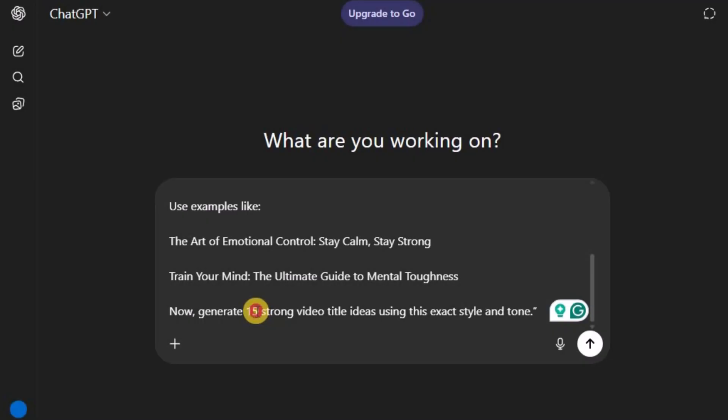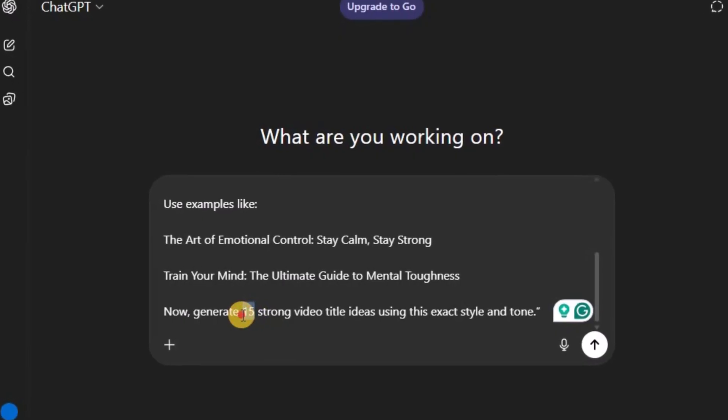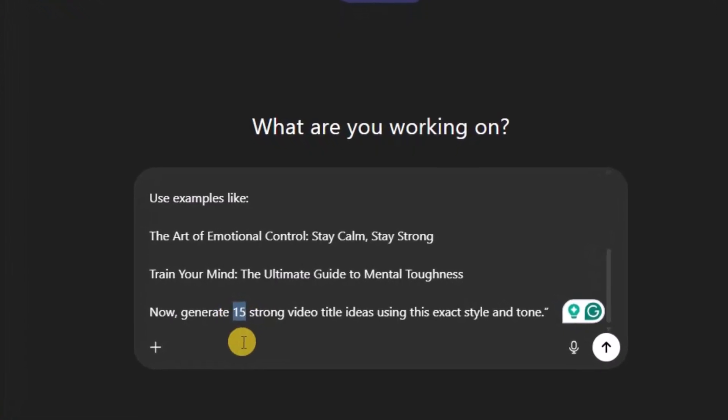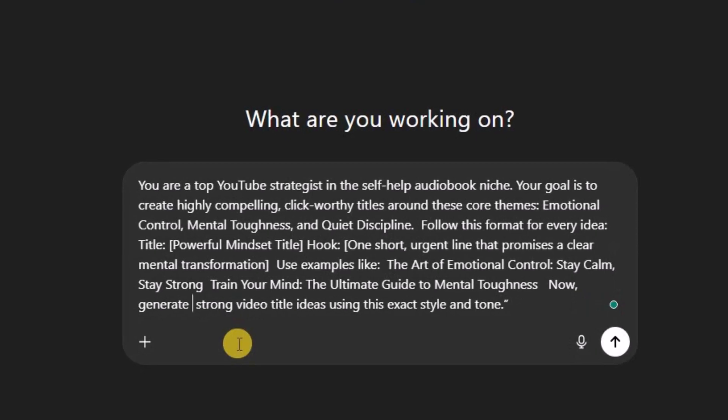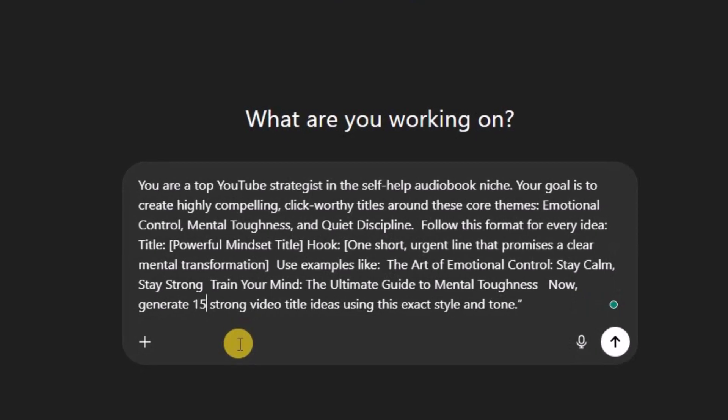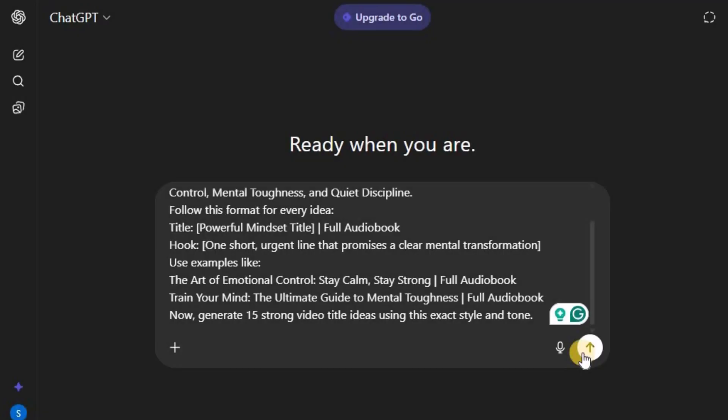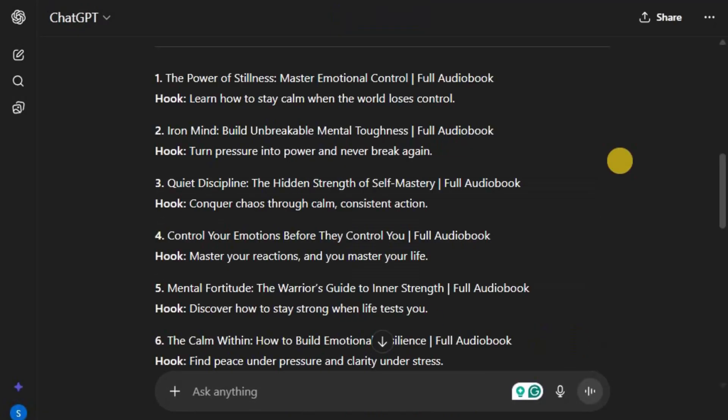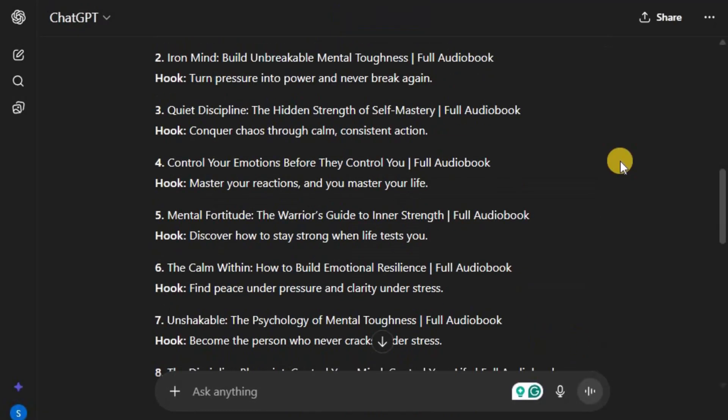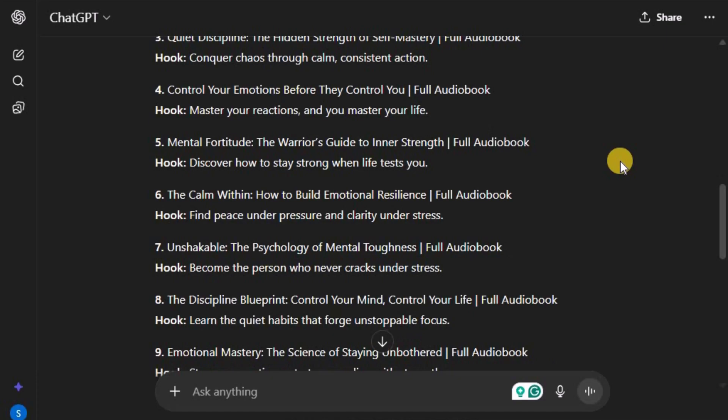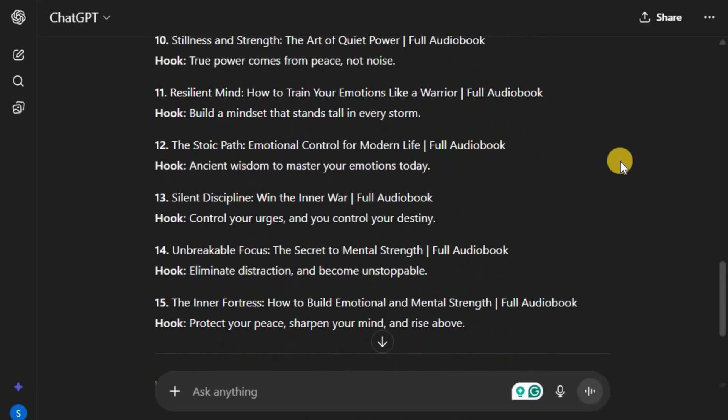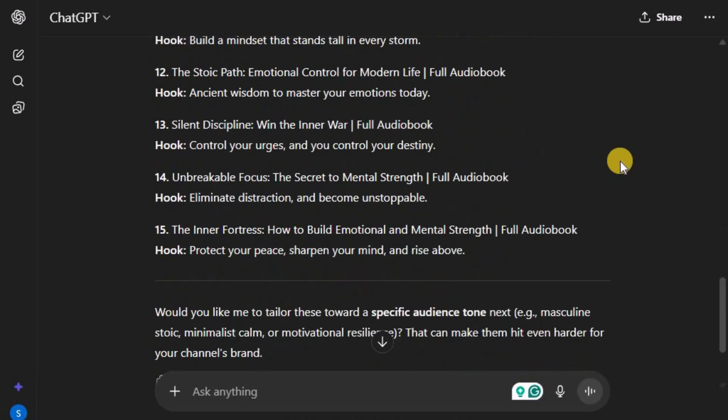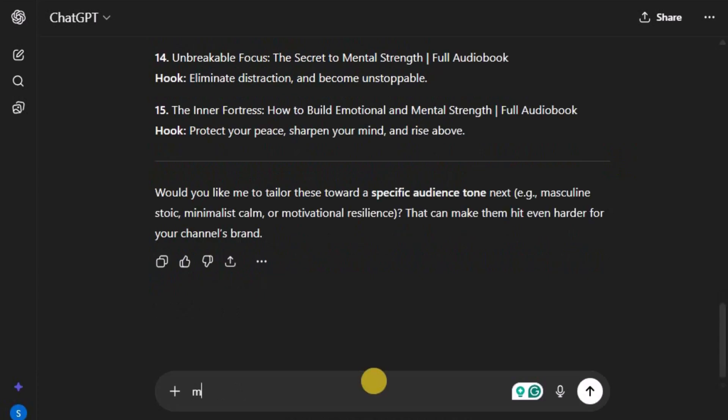But here's the fun part. You're not limited to just 10 or 15 ideas. You can ask ChatGPT for 30, 50, or even 100 titles in one go. Within seconds, you'll have a long list of creative, high-performing video ideas ready to use.